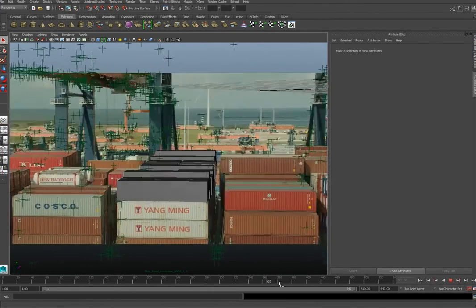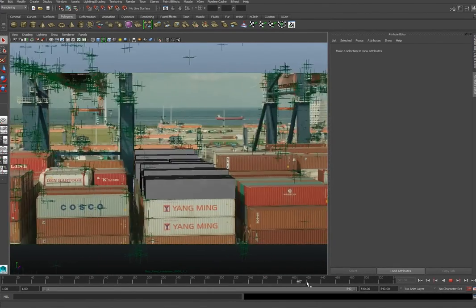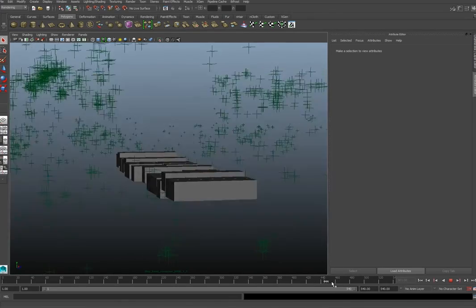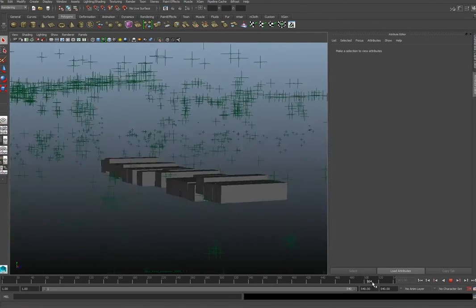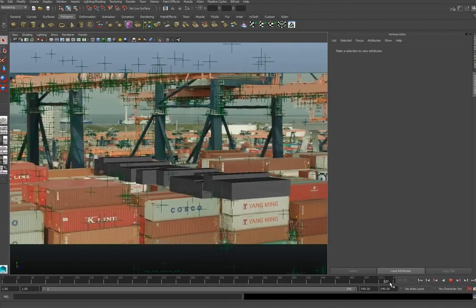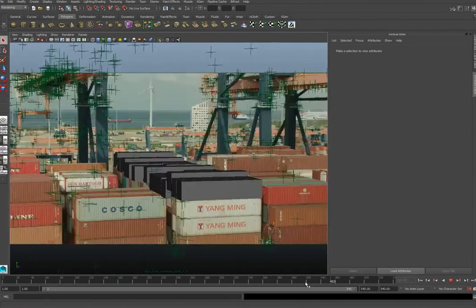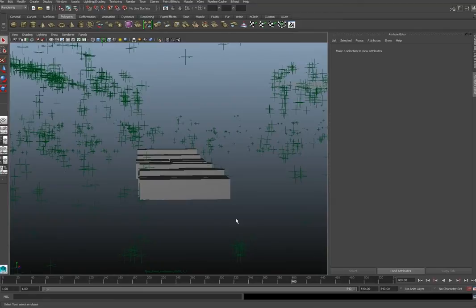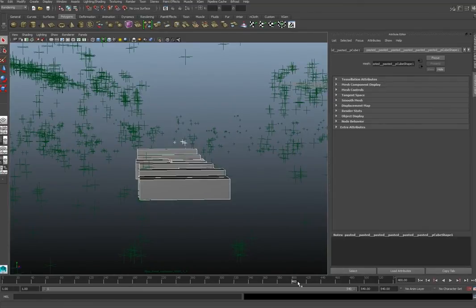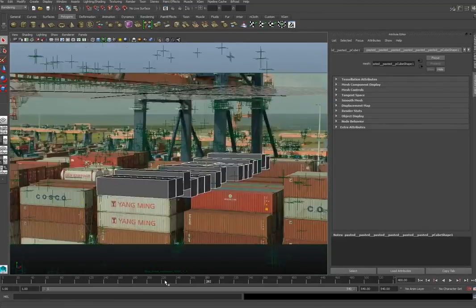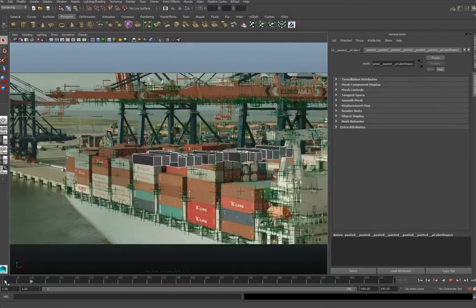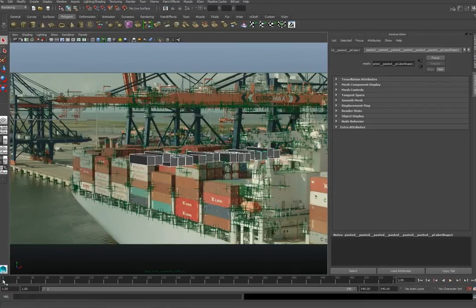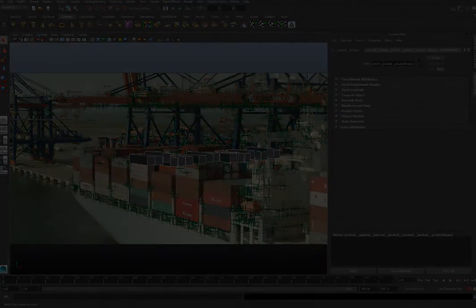That's about it. You can hand this file to the 3D guys or to the animators and they can animate the robot on top of it. It is in the correct scale because we've already set the distance. Good luck guys.